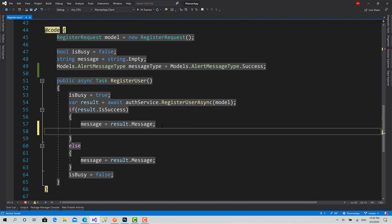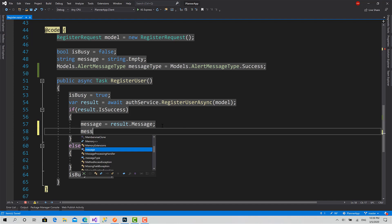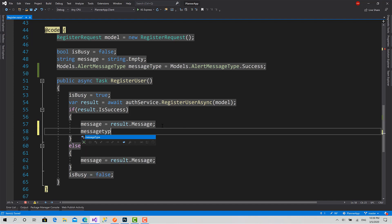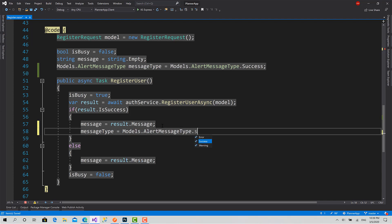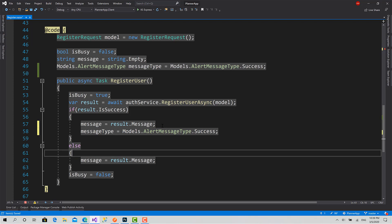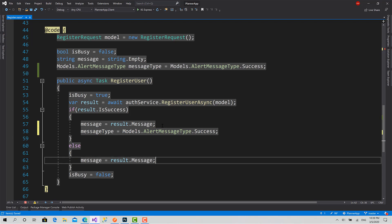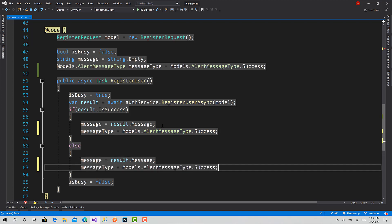When I come here, Message is equals to result.Message, and MessageType going to be .Success. This one Error.